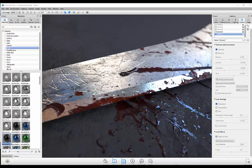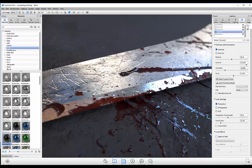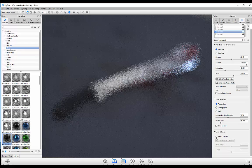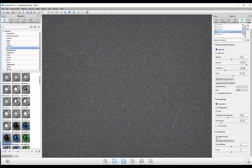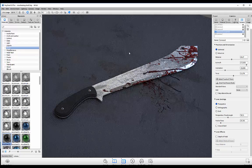All right guys, this is exactly how you start a tutorial with a whole lot of blood! Before Halloween wraps up, I decided I want to put a tutorial together. I'll be showing you how to create this machete. I need to disable my depth of field. This is in Keyshot, in case you guys are wondering.